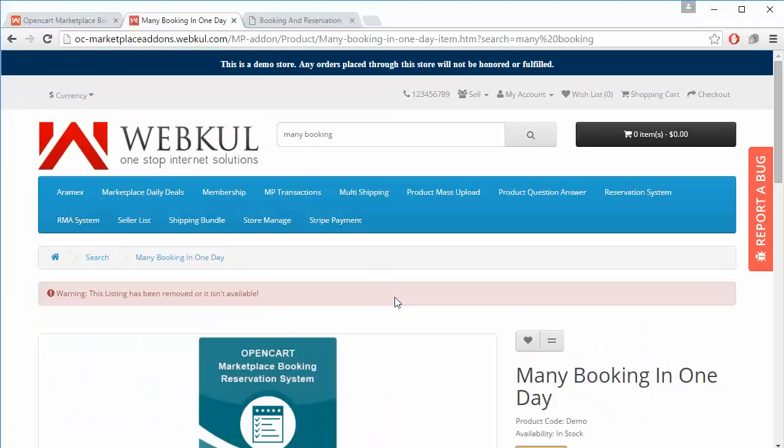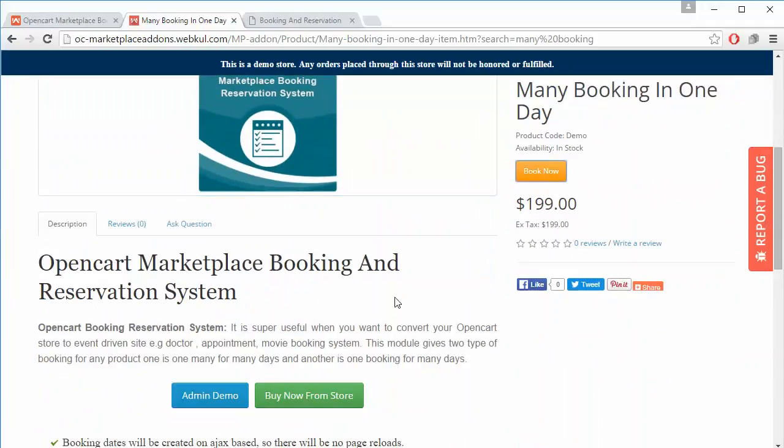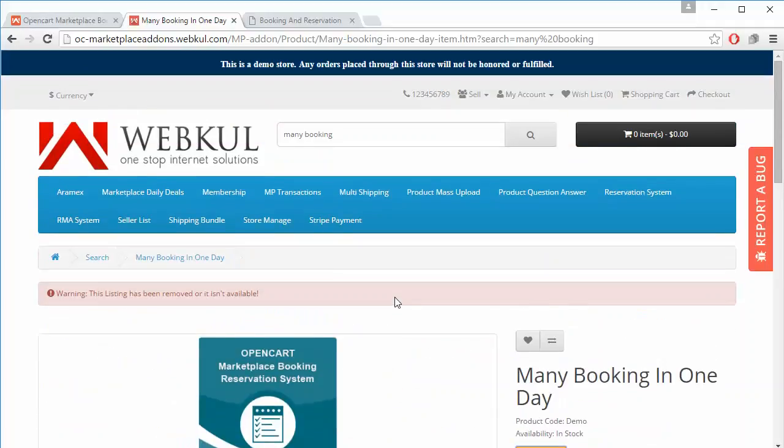I hope you have understood how sellers can easily add booking products from their seller panel and how the admin can view the booking products at the admin end. Thank you for watching this video — stay connected.